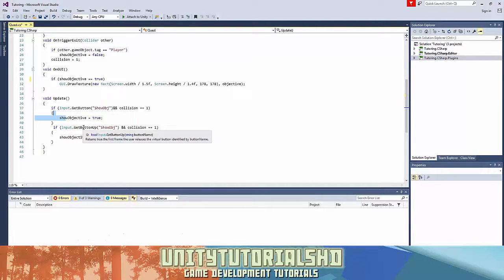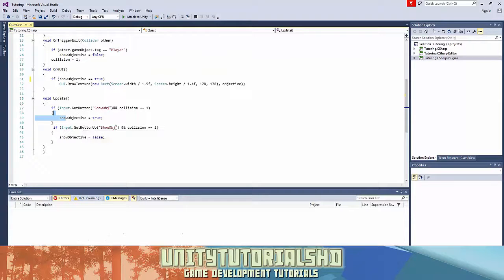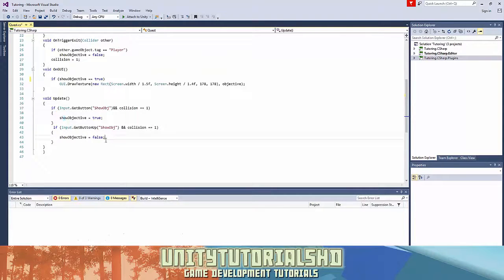If input.GetButtonUp - so if I let go of it and the collision is 1 - the show objective is false.